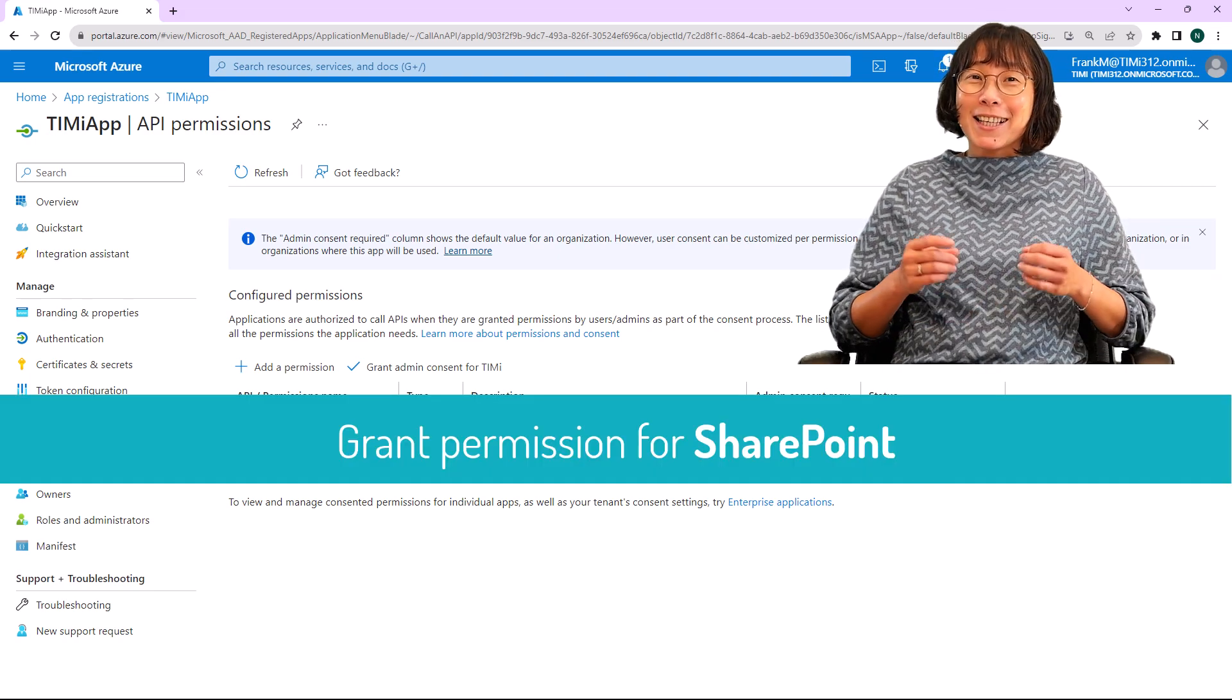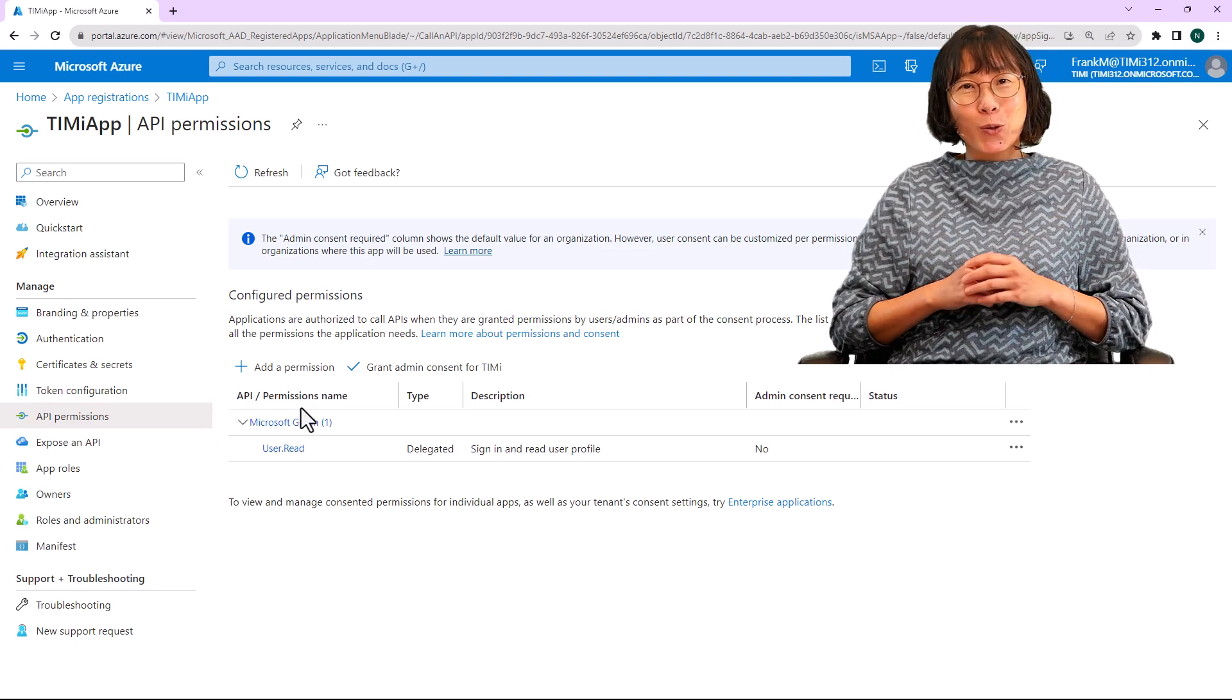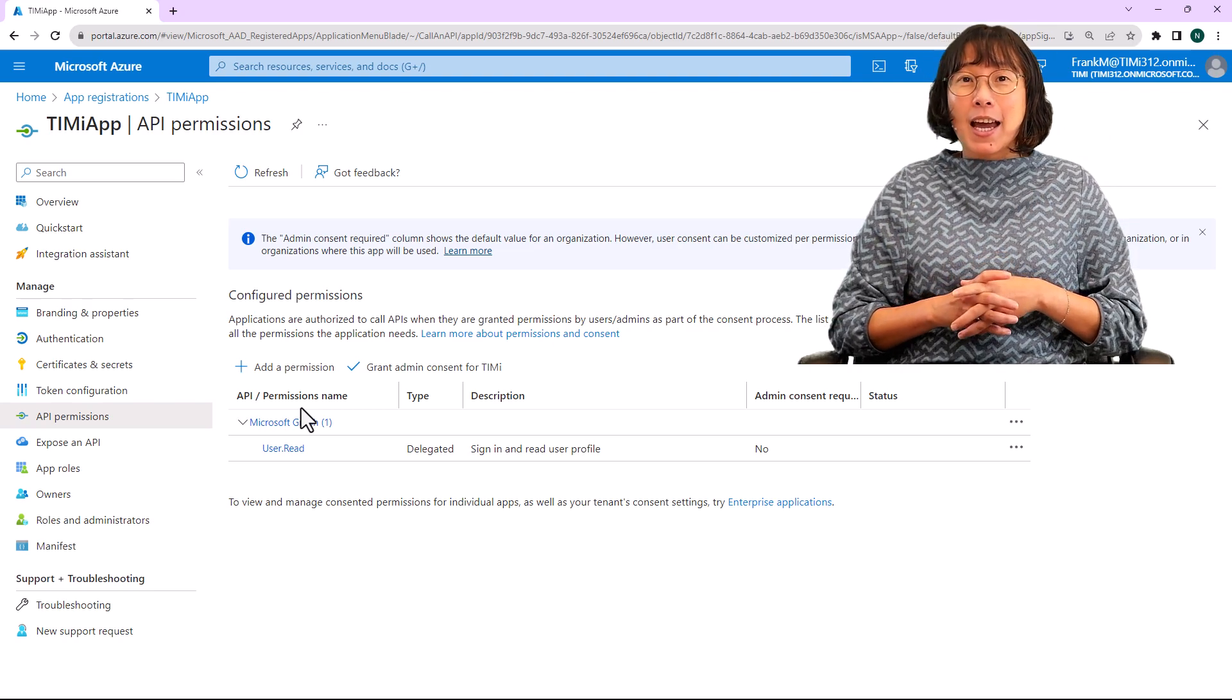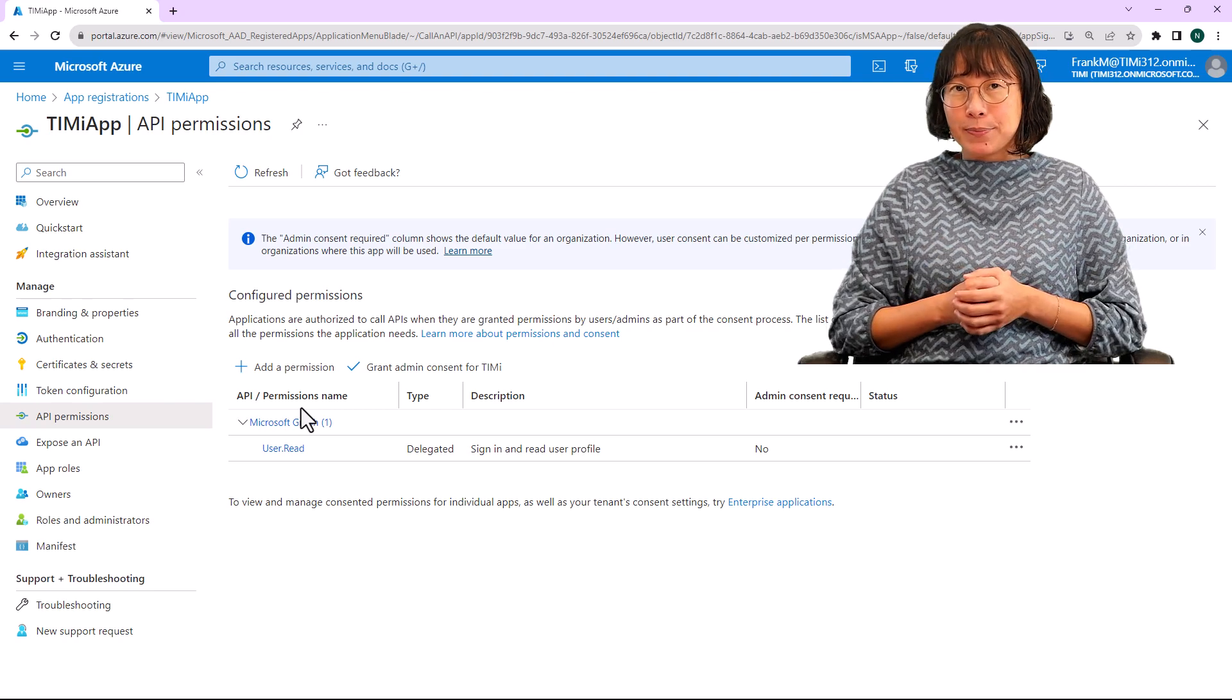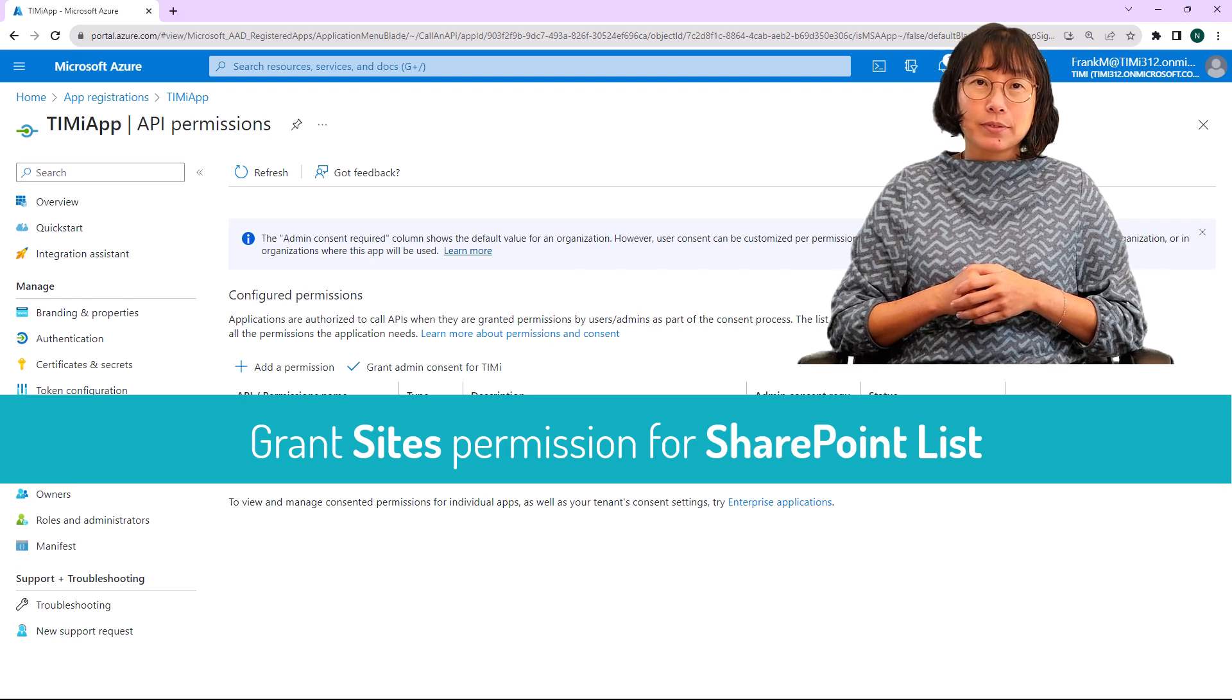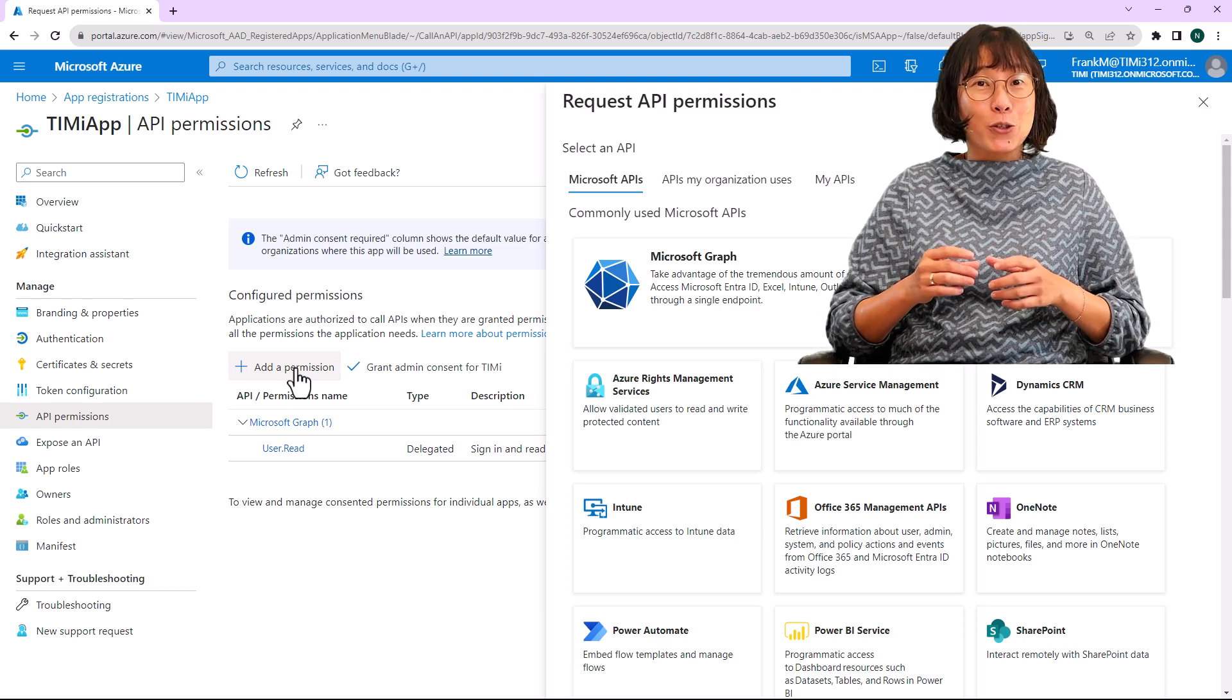Now, let's dive into granting permission to access SharePoint. This process involves setting up two permissions. One for the site to access SharePoint list and the other for files to access SharePoint library or files. Let's begin by configuring the site permission. Click the plus add permission button, then select Microsoft Graph.